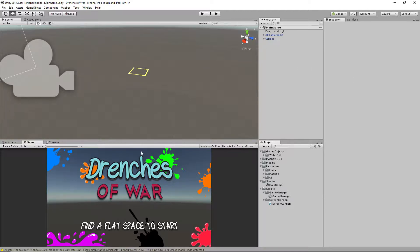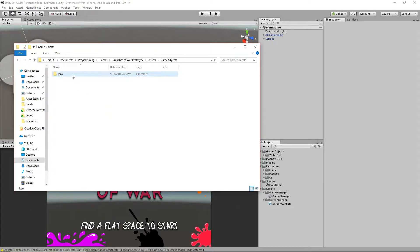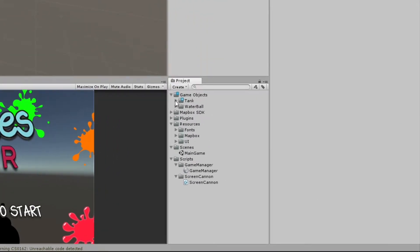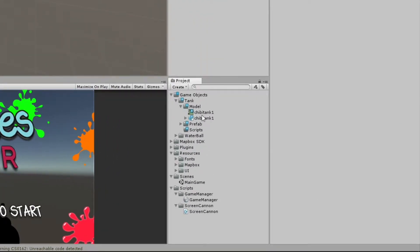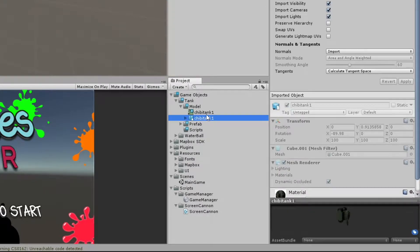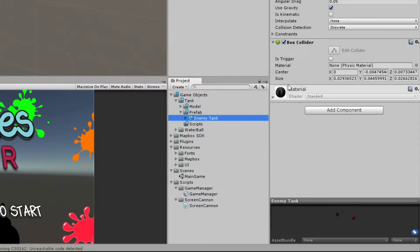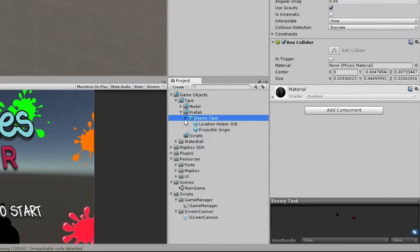The first thing we want to do is go to our assets folder, grab this tank object and drag it into our project. Drop it in the game objects. Now that we've got that imported, let's take a look. You'll see that we've got our model which has the 3D model as well as the texture file for it. We've got a prefab already set up and at this point that's just a rigid body, the box collider, and the model as well as a couple of things we're going to need.